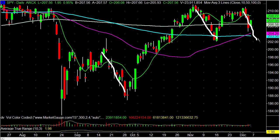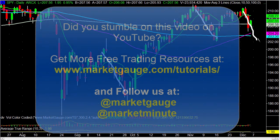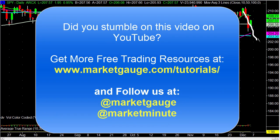Before I get into the details, if you're just finding us on YouTube please make sure to subscribe to our channel. We have more videos like this at MarketGage.com/tutorials, and we also give out great trading tips and insight at our Twitter feeds at Market Minute and at MarketGage.